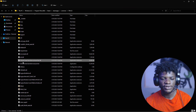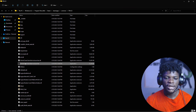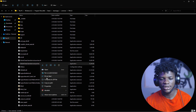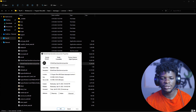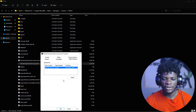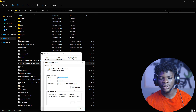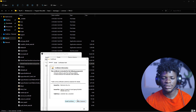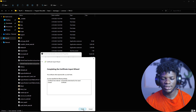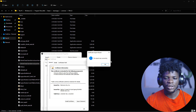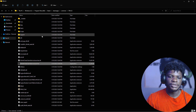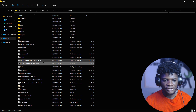Now repeat the same steps for 'EAntiCheat.GameServiceLauncher.exe.' Right-click, Properties, Digital Signatures, left-click the entry, Details, View Certificate, Install Certificate, Next, Next, Next, Finish. Close when done.